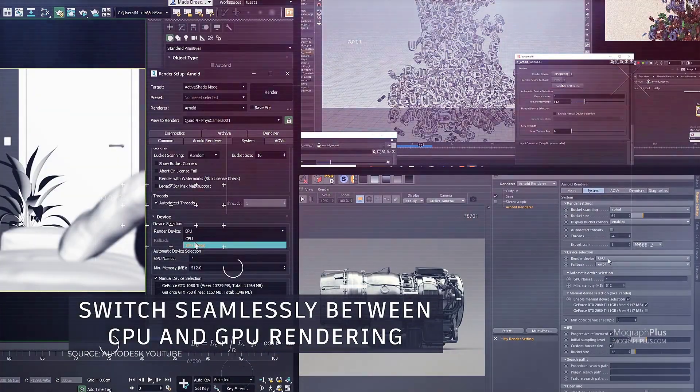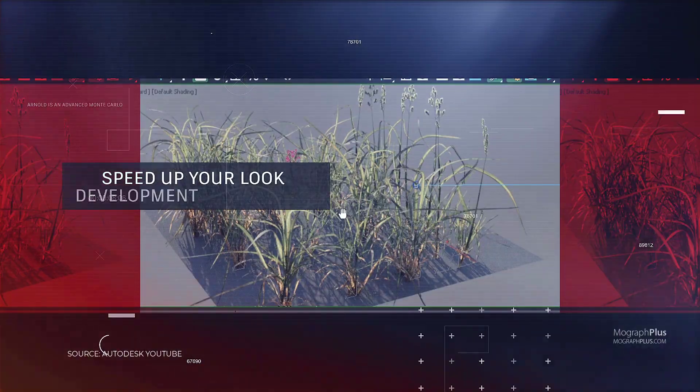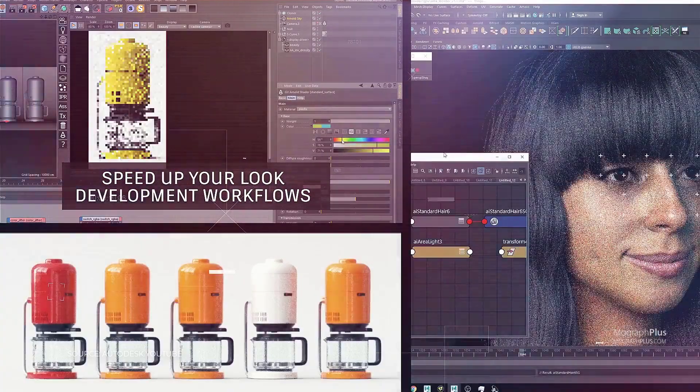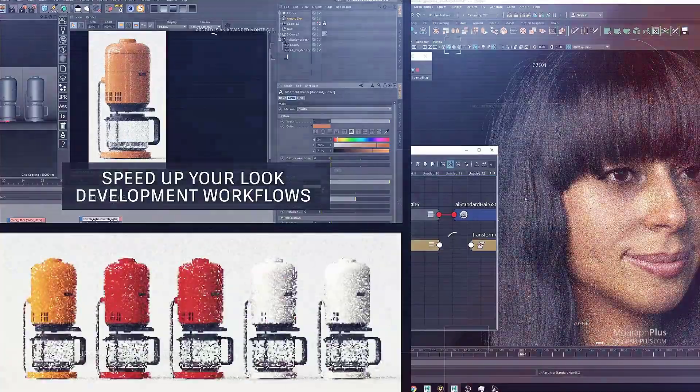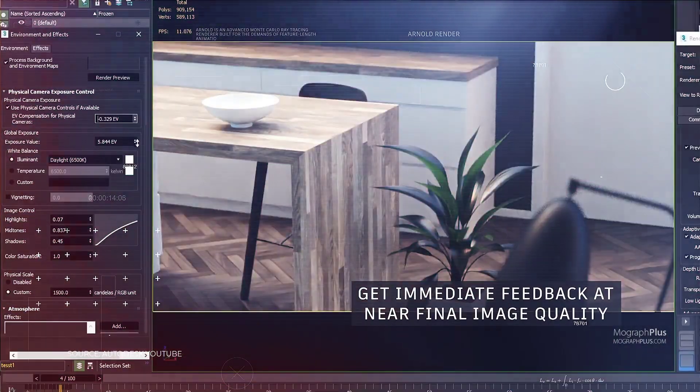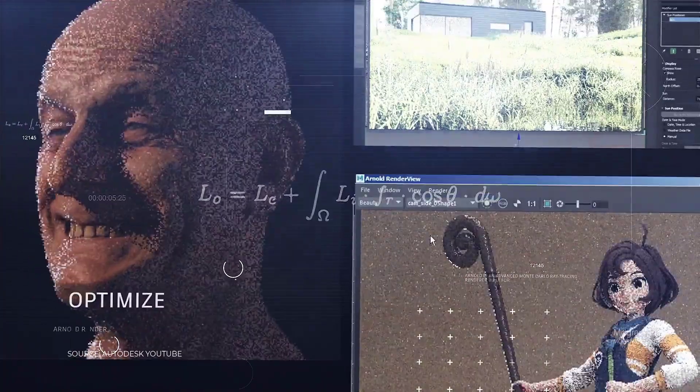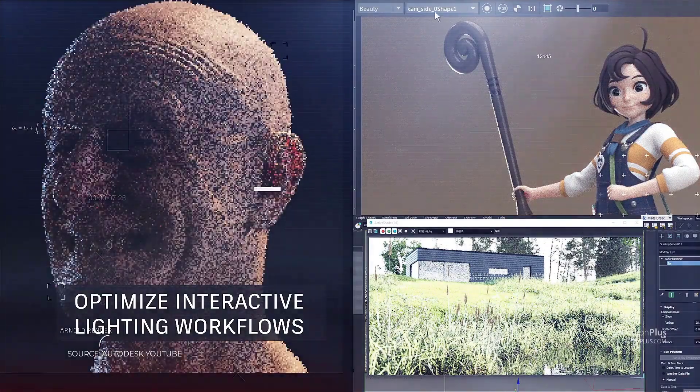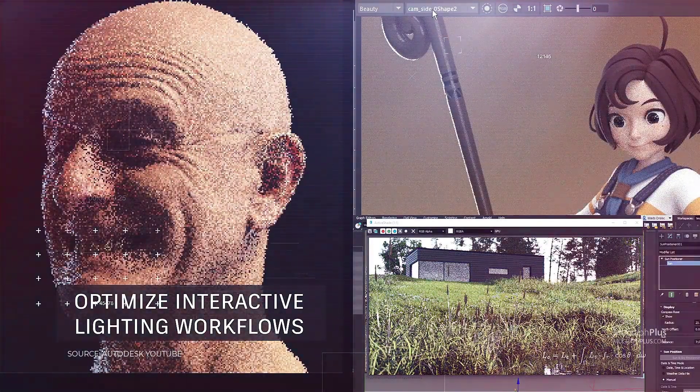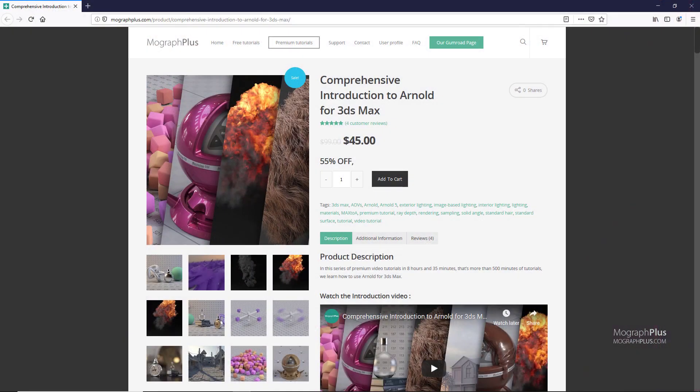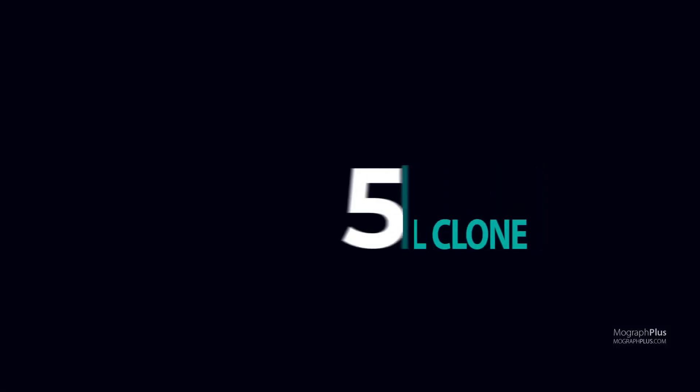Arnold comes natively with 3ds Max so you don't need to pay anything extra if you don't use network rendering. In that case, additional licenses of Arnold Core renderer will be required, which is around $65 per month. If you want to learn Arnold for 3ds Max, you can check out our comprehensive introduction to Arnold for 3ds Max course at our website MoGraphPlus.com or on our Gumroad page. I put the links down below in the description.